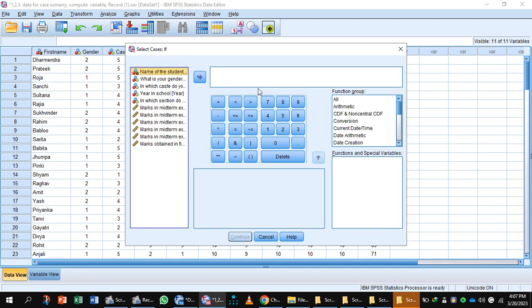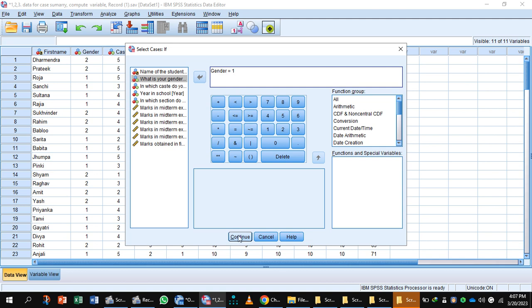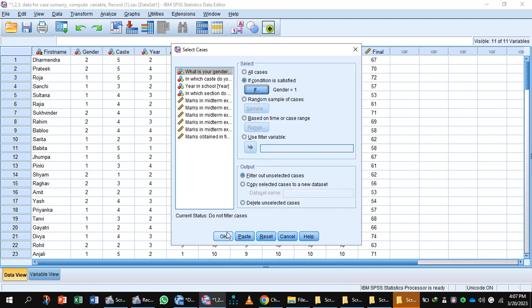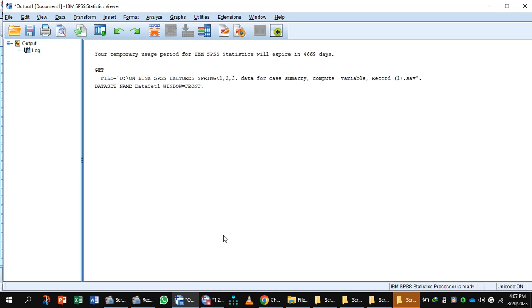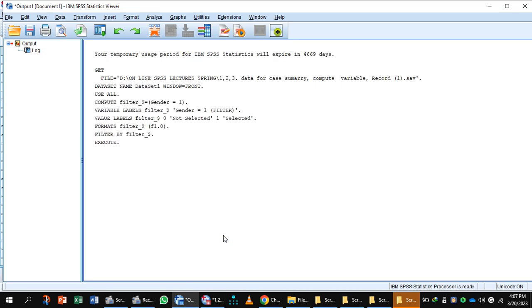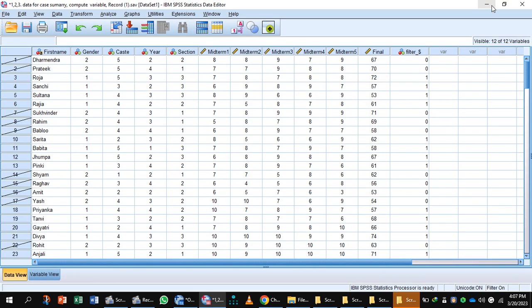Here you will put one and press the button Continue and OK. Now you have applied a filter and this is your output.